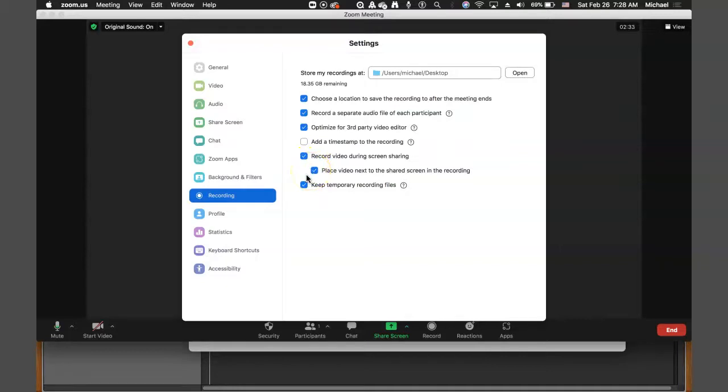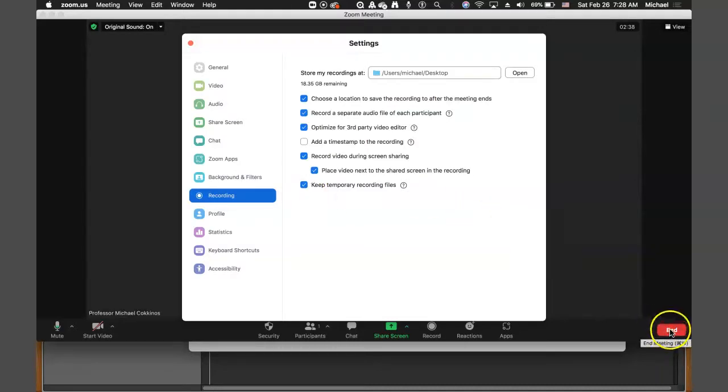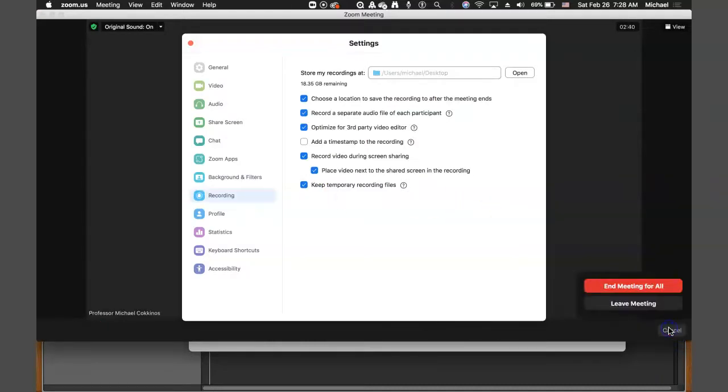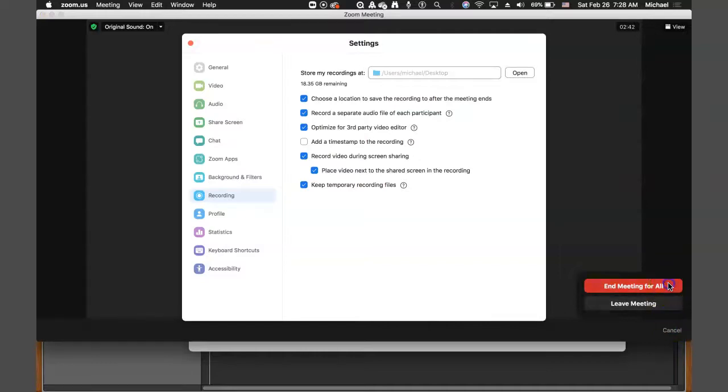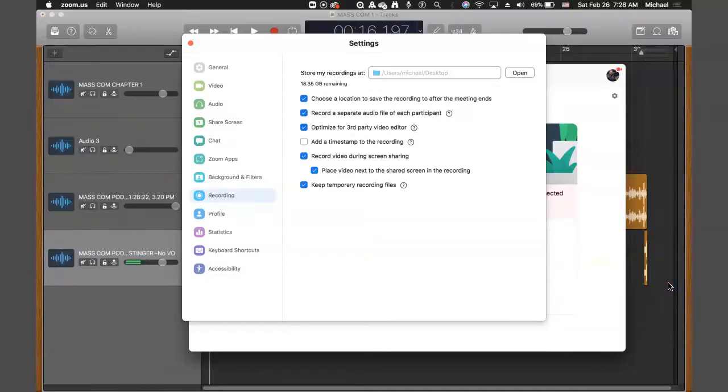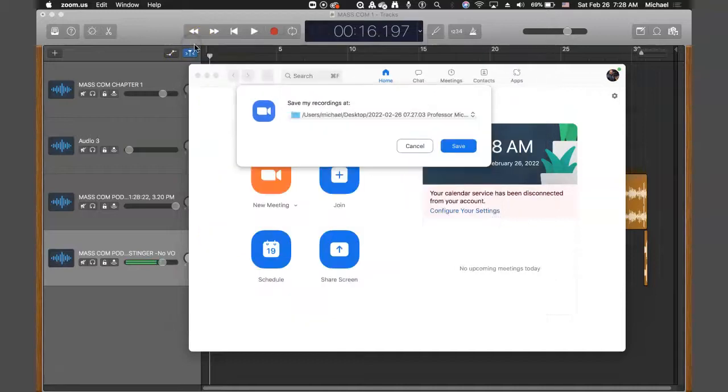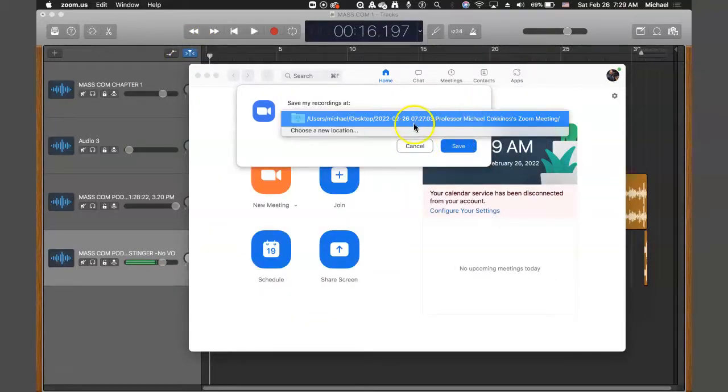So the idea would be that then you could... Let's actually end this meeting and see what happens. End the meeting. And after the meeting is over, Zoom will then prompt me for where it's going to save the file. Okay, so you can change that to a different location.